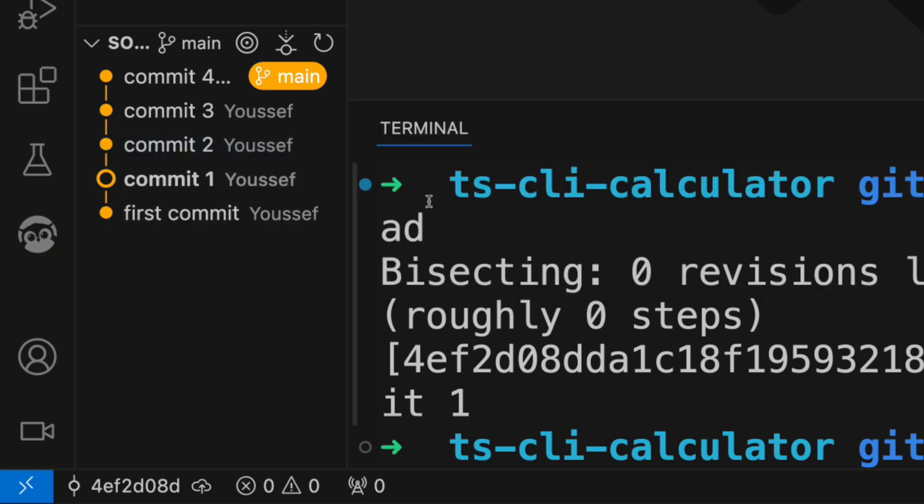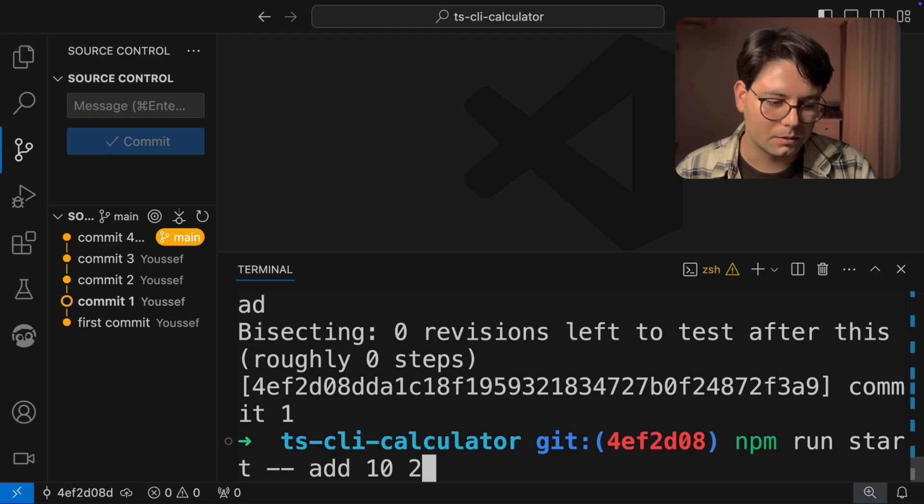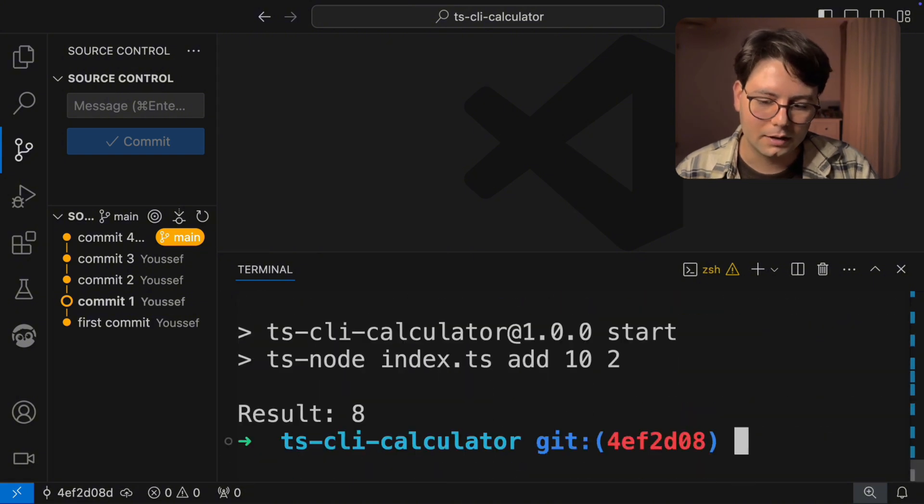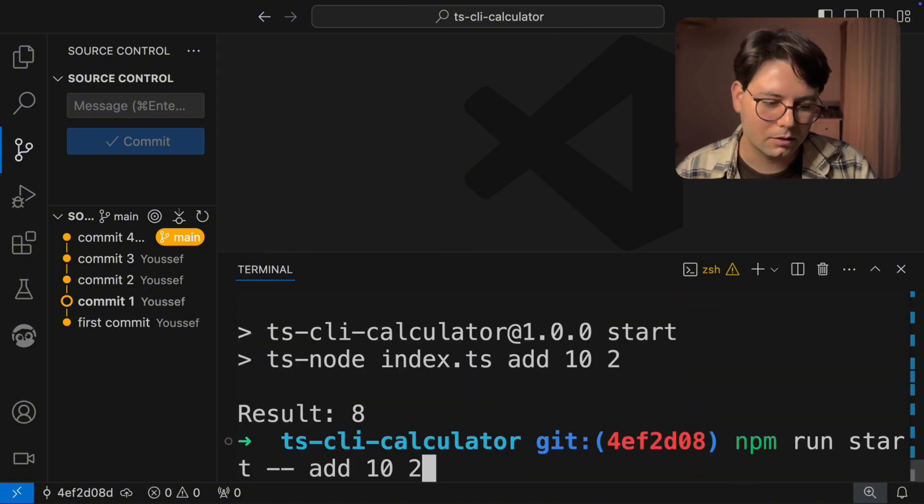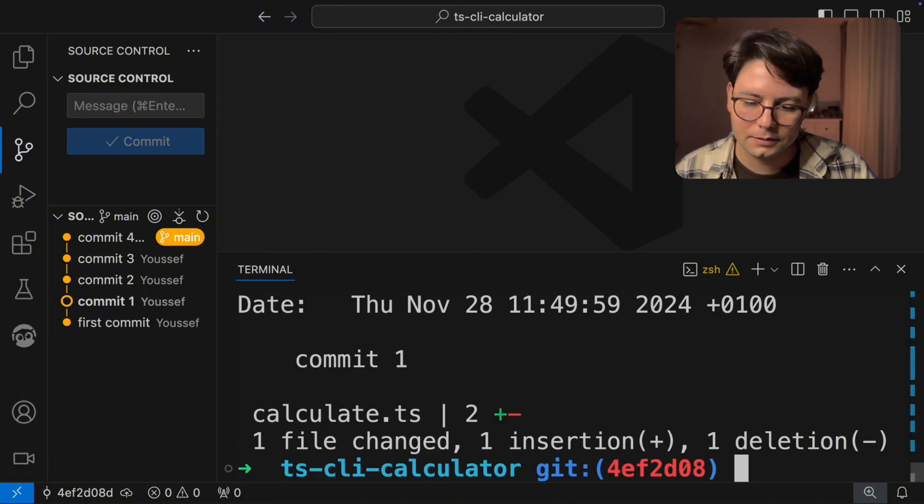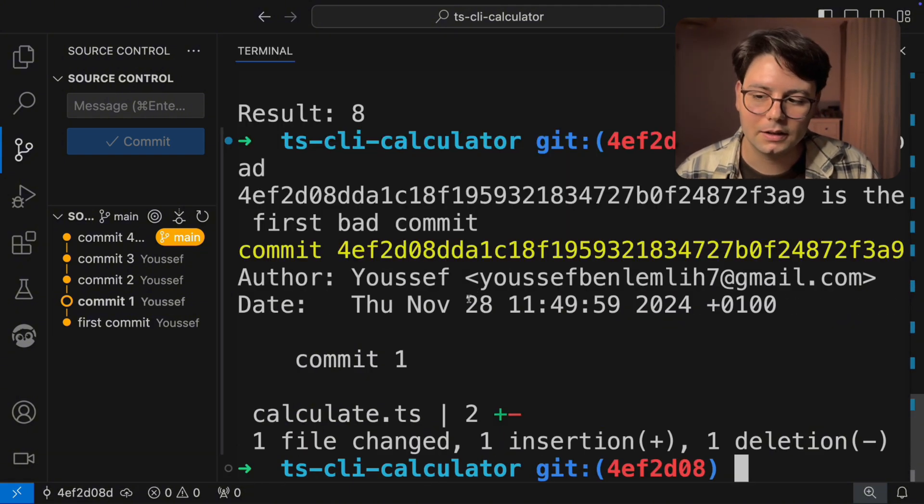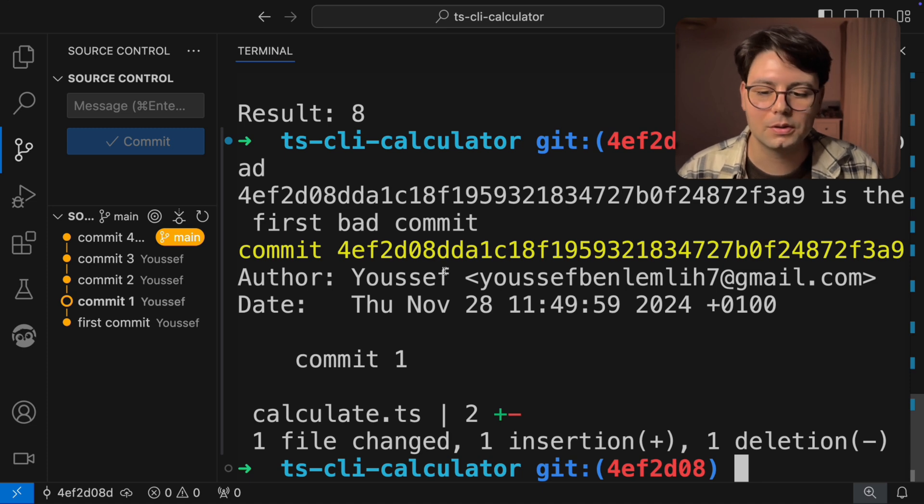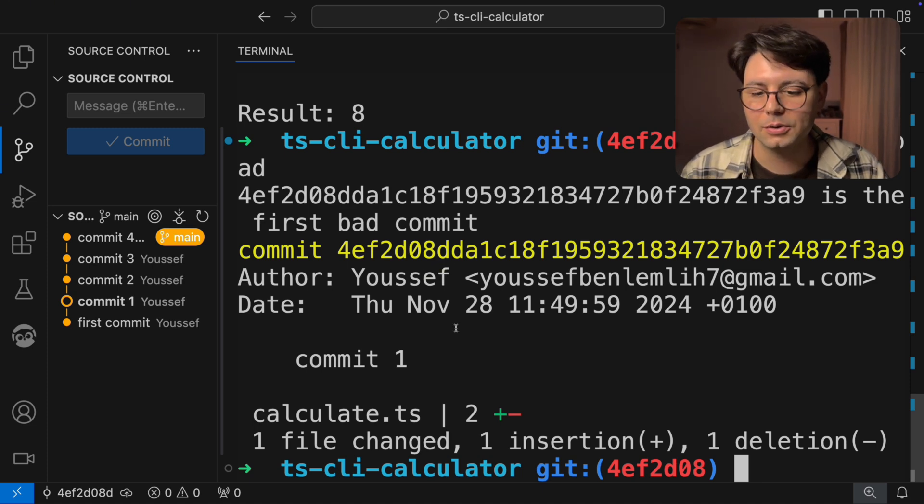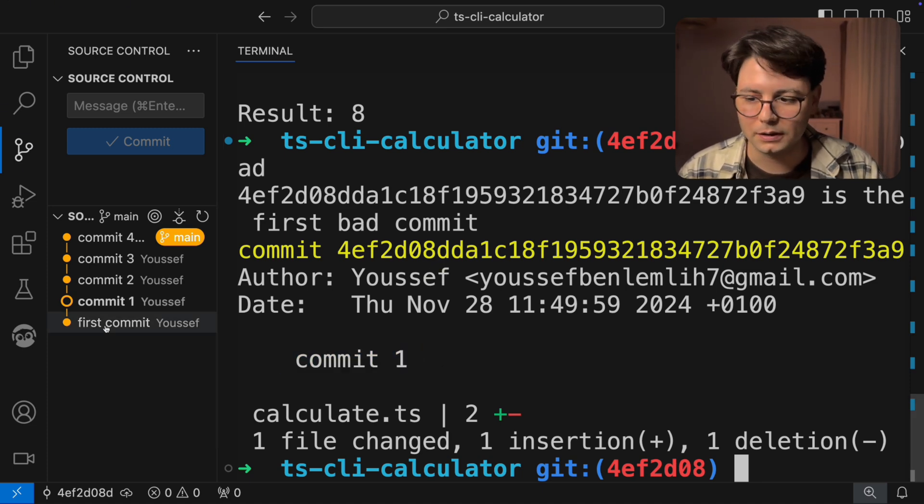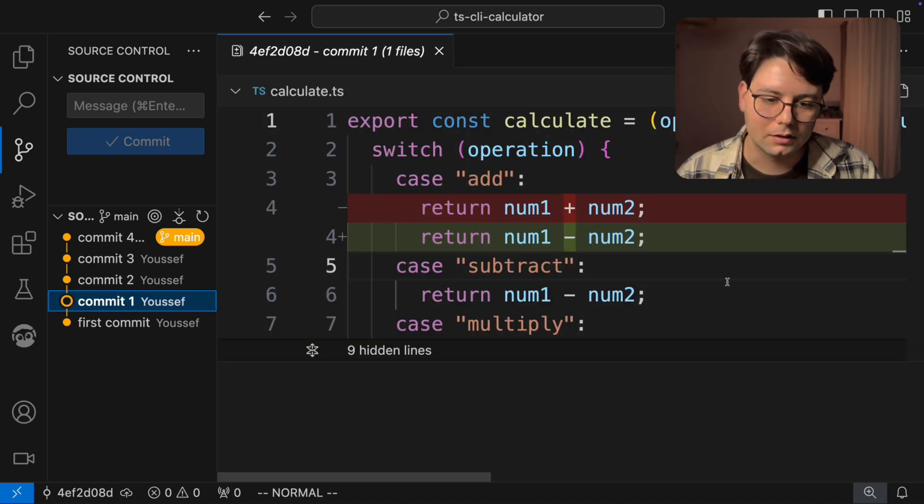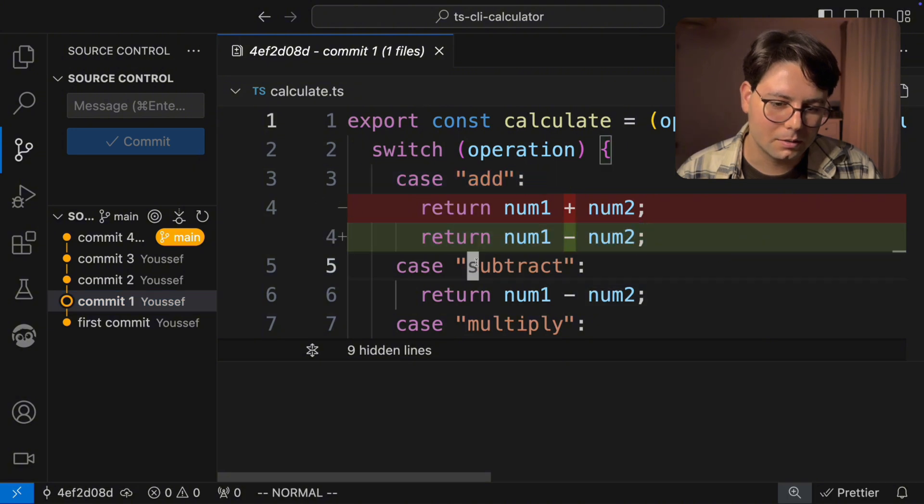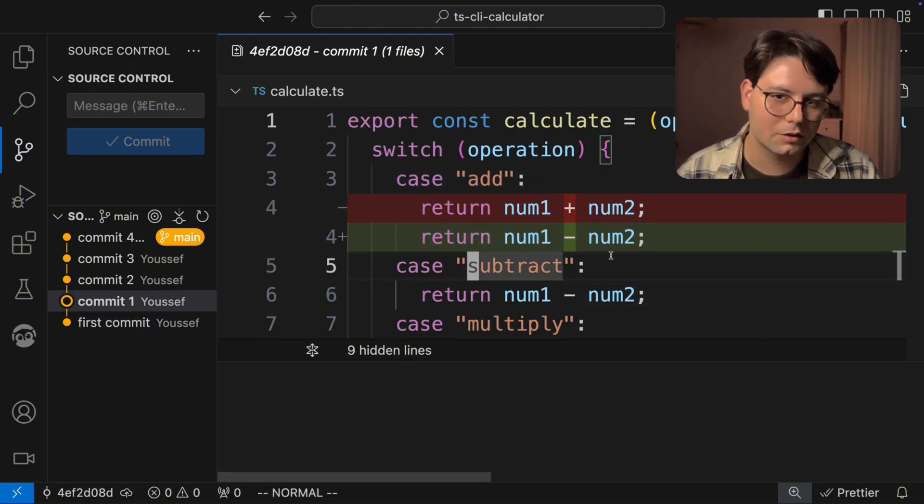And let's check this out if it's working or not. So npm run start. And this is still bad. So I'm going to say Git bisect bad. And now Git gives us the commit where the bug was introduced. And this is commit one. So if I click on the commit, you're going to see that here is the bug where we don't do an addition, but a subtraction.